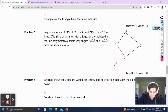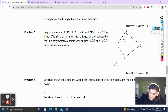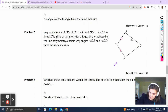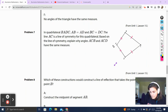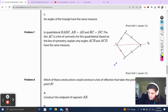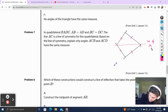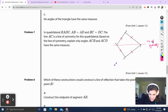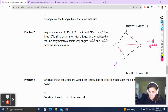Problem 7. In quadrilateral BADC, AB is equal to AD and BC is equal to DC. Line AC is a line of symmetry. Based on the line of symmetry, explain why angles ACB and ACD have the same measure.